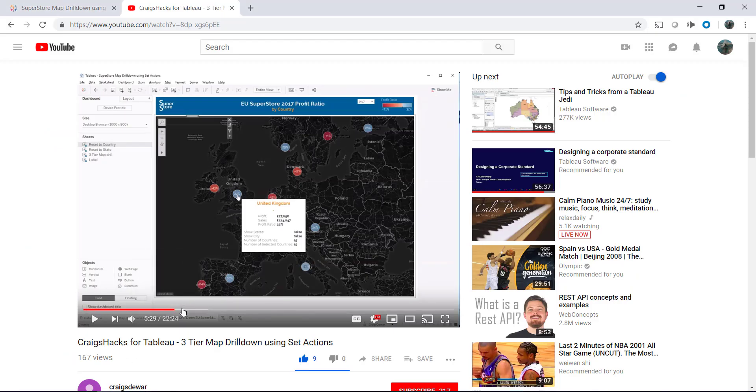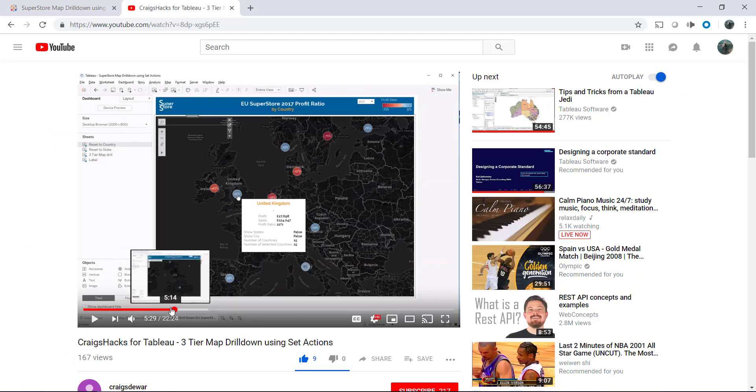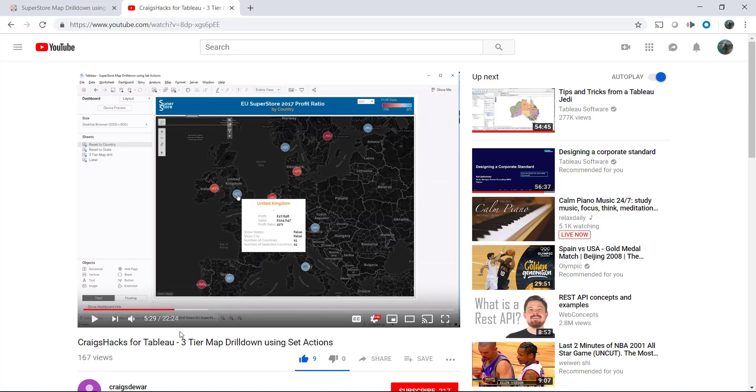Follow Craig's instructions. Start right around five minutes in and you'll create a really easy map to use and drill down on. Good luck.